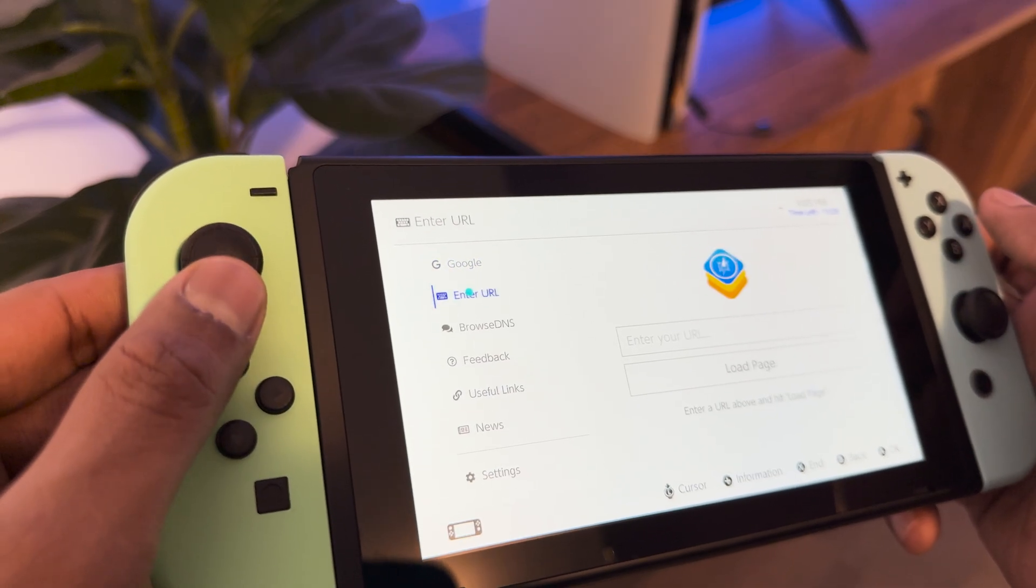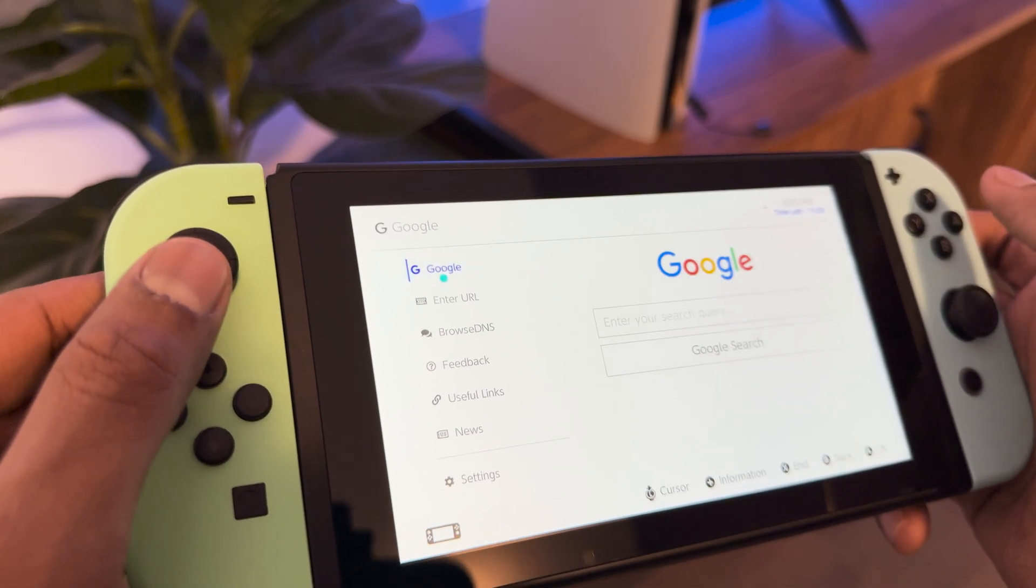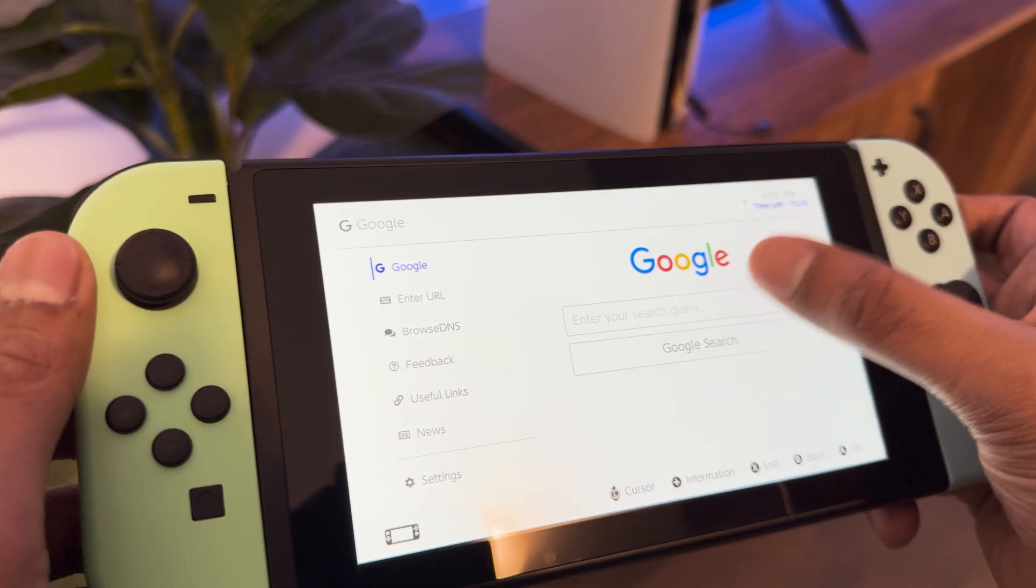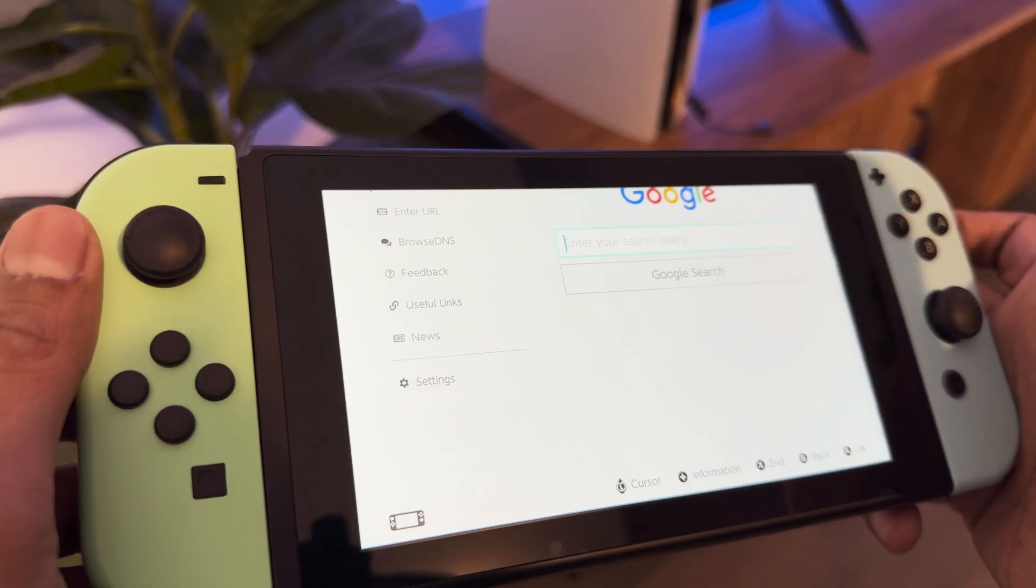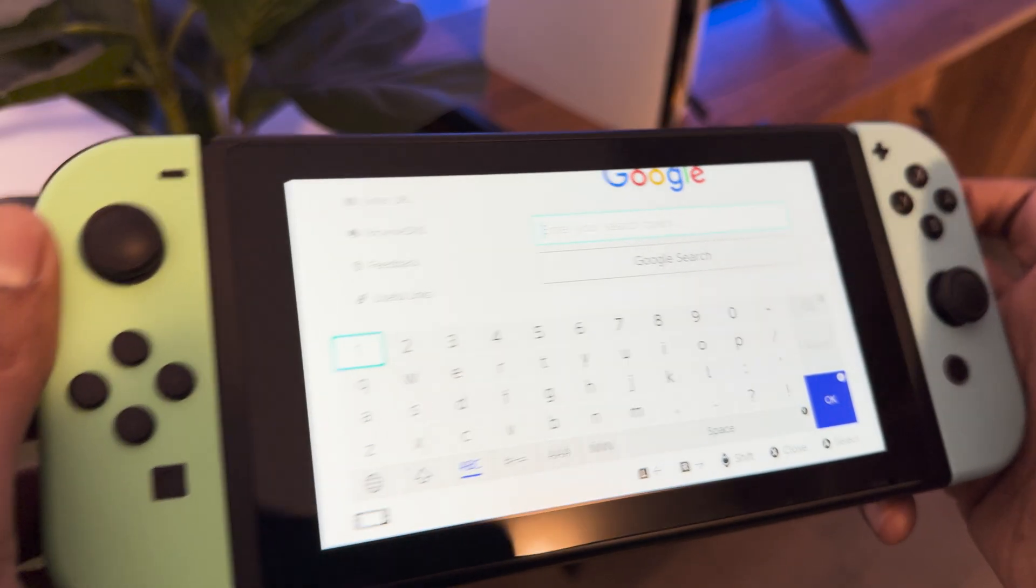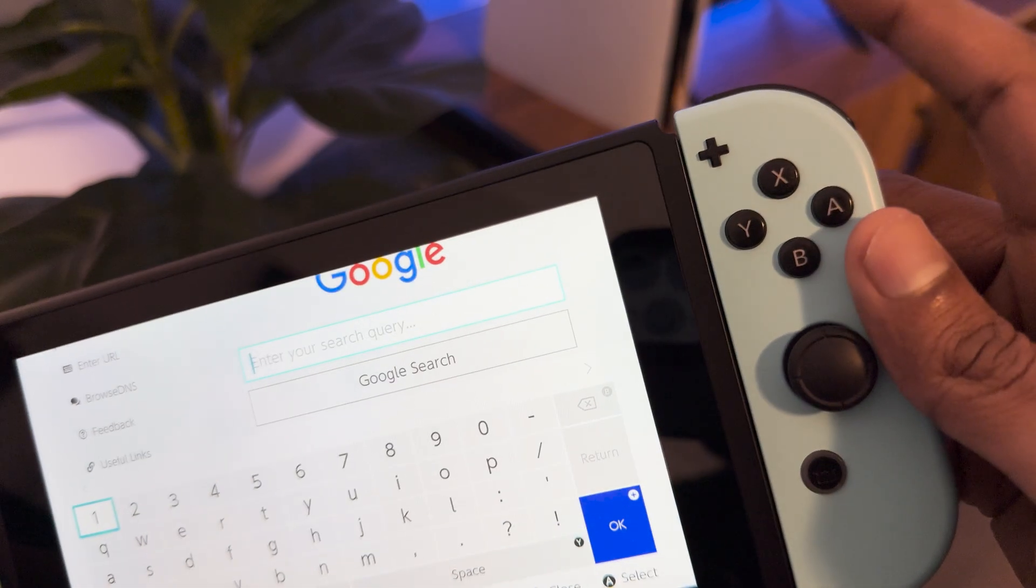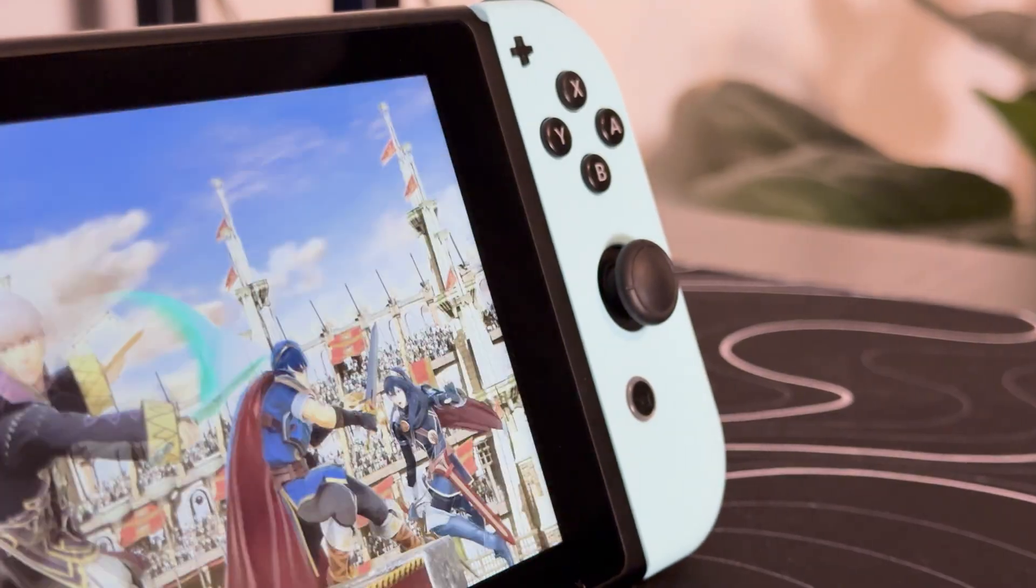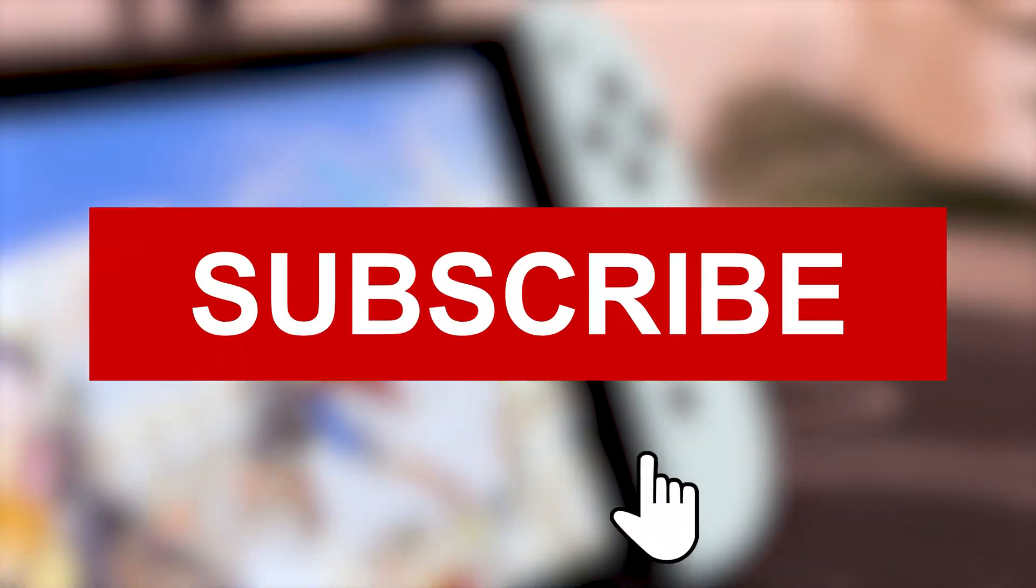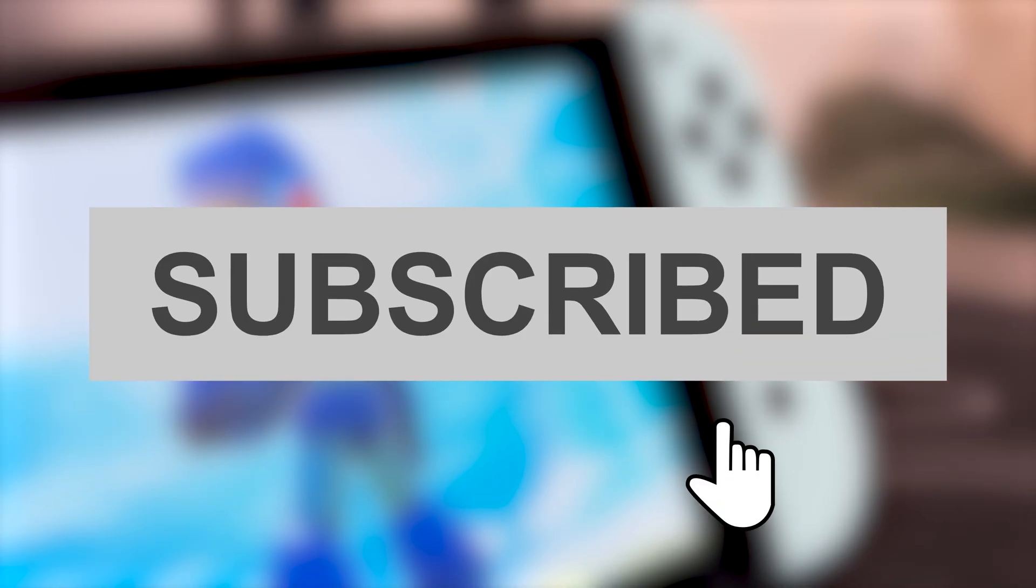So this is pretty much how you access web browsing on your Nintendo Switch. With that being said, I hope you find this video useful and if you did, make sure to leave a like on the video and subscribe to the channel if you haven't already. Thanks a lot for watching and I'll talk to you guys in the next one.